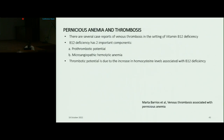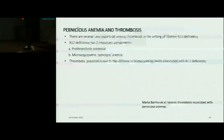Pernicious anemia and thrombosis: there are several case reports of venous thrombosis in the setting of vitamin B12 deficiency. Vitamin B12 deficiency has two important components: a pro-thrombotic potential as well as microangiopathic hemolytic anemia, both of which were present in our patient. The thrombotic potential is due to increased homocysteine levels associated with B12 deficiency.